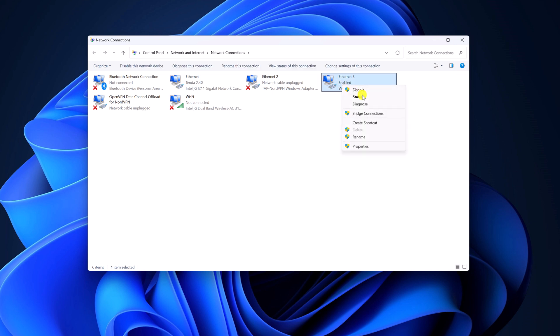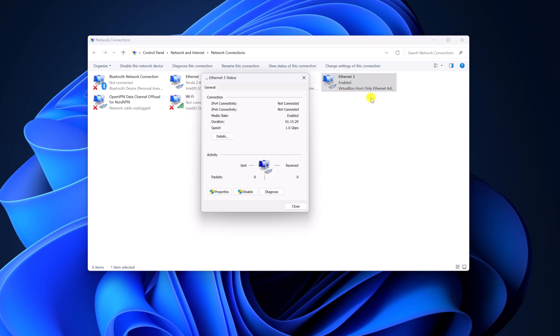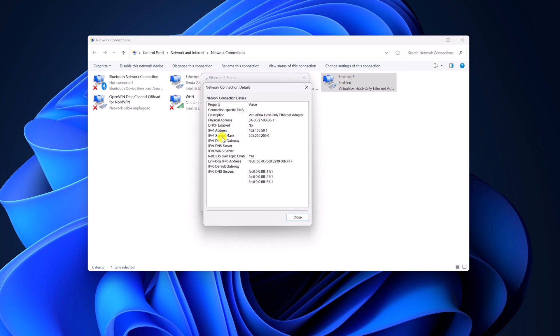Right-click on it, then click on Status. Now here, click on Details. And this physical address is the MAC address.